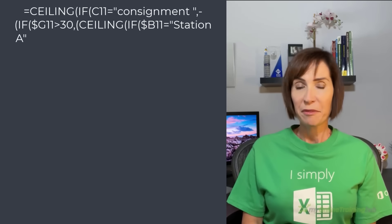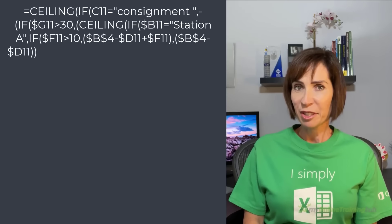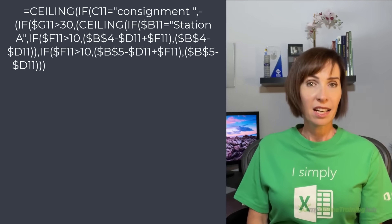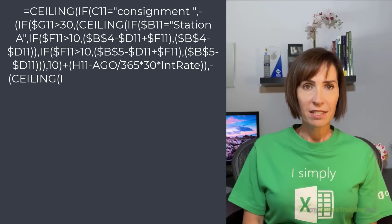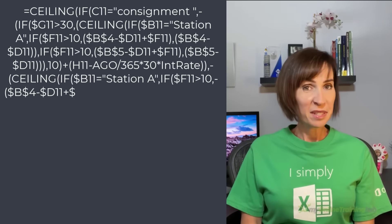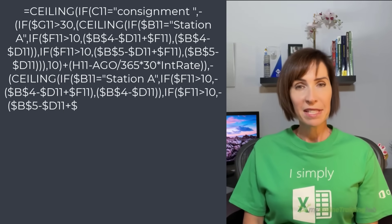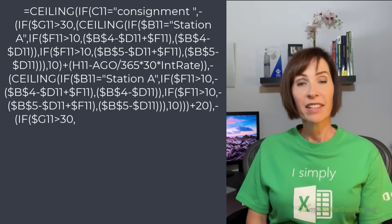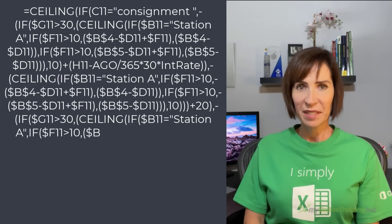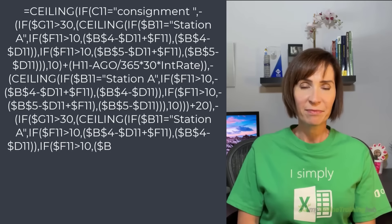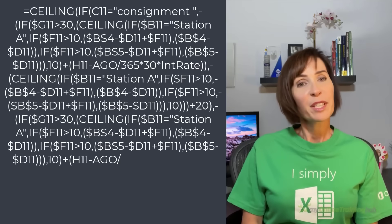It contained 15 nested IF functions, 5 ceiling functions and a load of repetition. The person who wrote this formula must have had one hell of a headache when they finished concocting it.